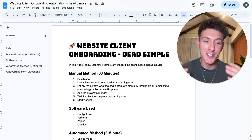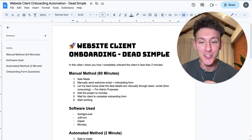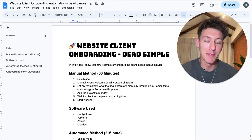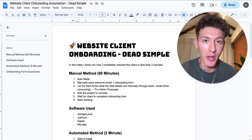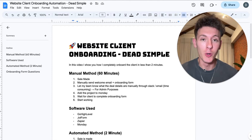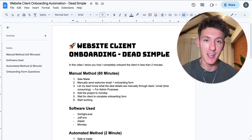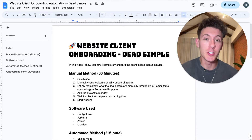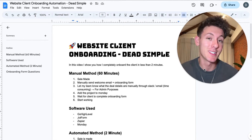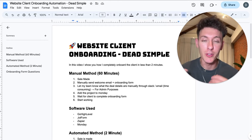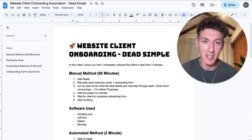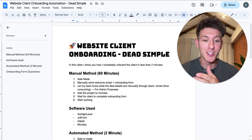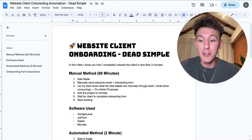What is up guys, today I have a really cool video. It sounds basic but I promise you there's going to be a lot of value in this one, especially at the end when I show you the automated way that I onboard new clients in my website design agency. I'm going to show you two methods: the manual way so you understand it, and then the automated way. I'll run you through the automations step by step — this isn't just me talking to a camera, I'm literally going to do it all on my screen.